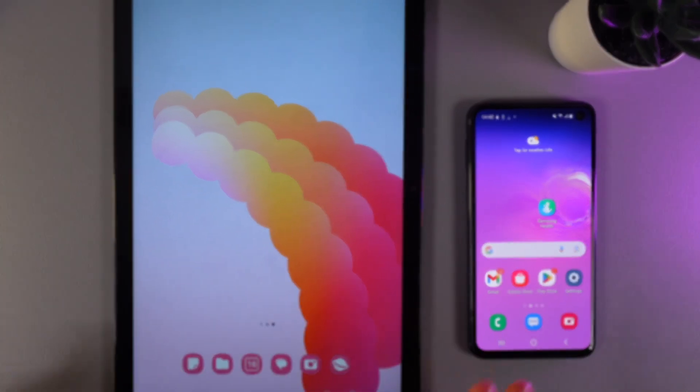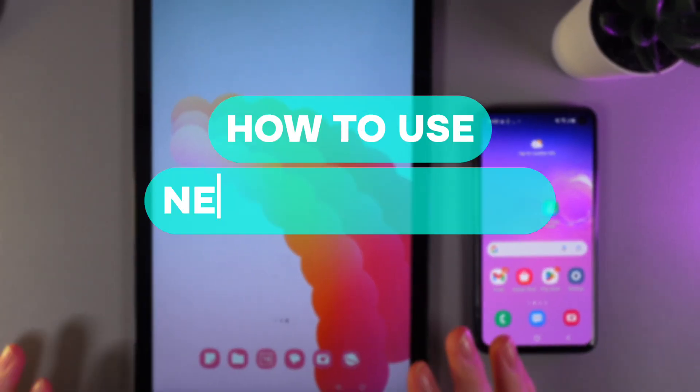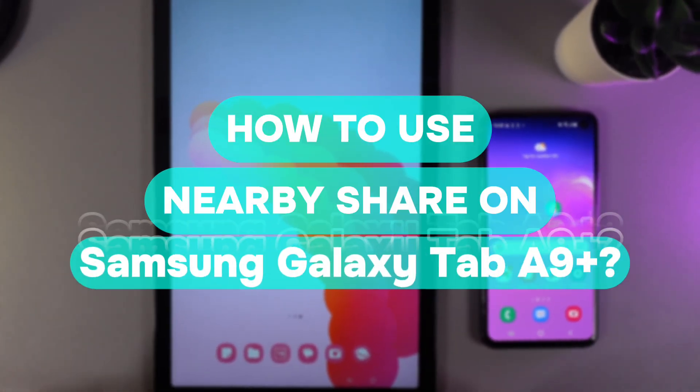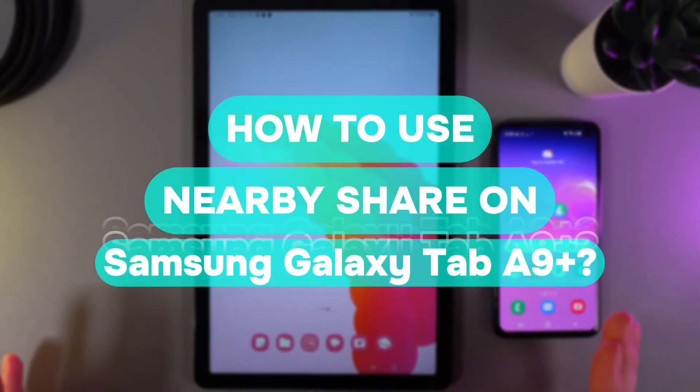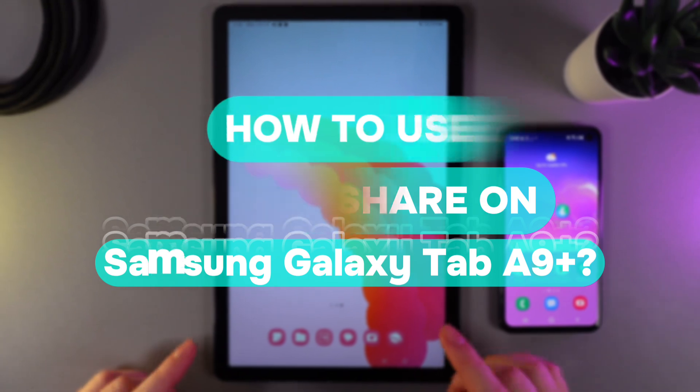Hi there! In today's video I will show you how to use QuickShare on your Samsung Galaxy Tab A9+. Let's get started!